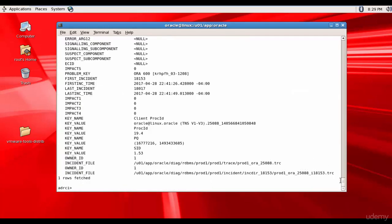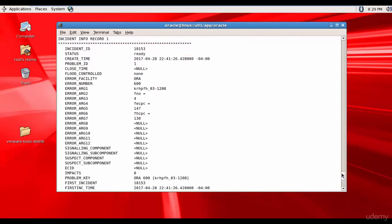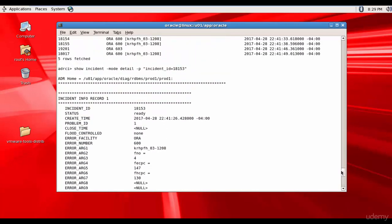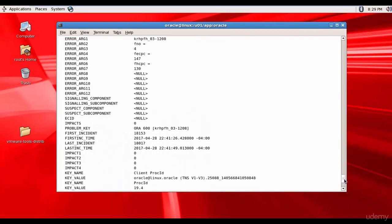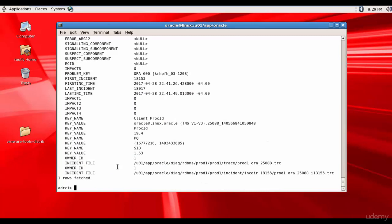And you see it is giving us detailed information regarding that incident. The incident ID, the status, created time, the error number, the various arguments. Most of them we don't understand, but the Oracle support team will understand them. And it gave the first incident time, the last incident time, and it gave the incident trace file name. That's good.